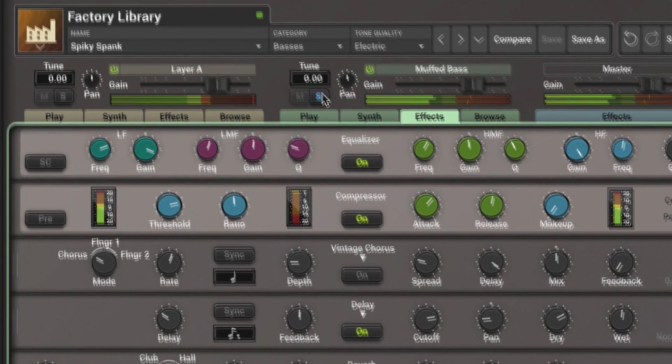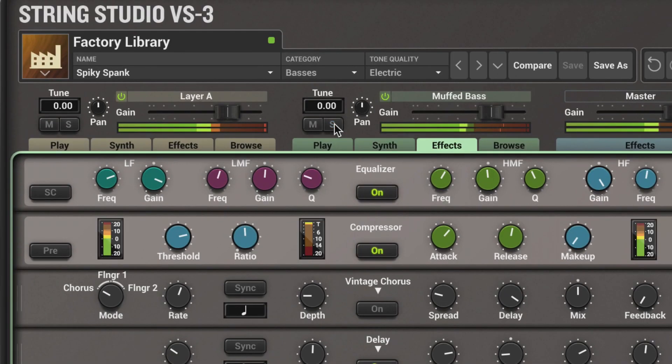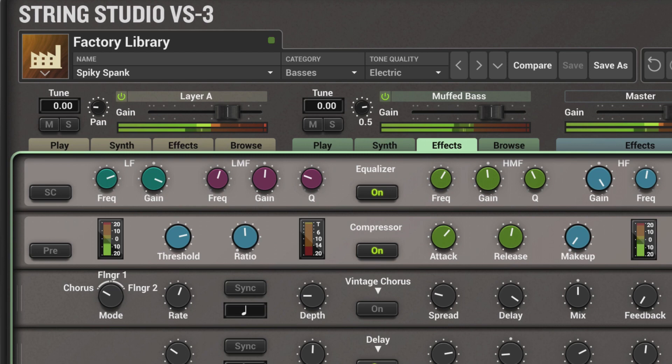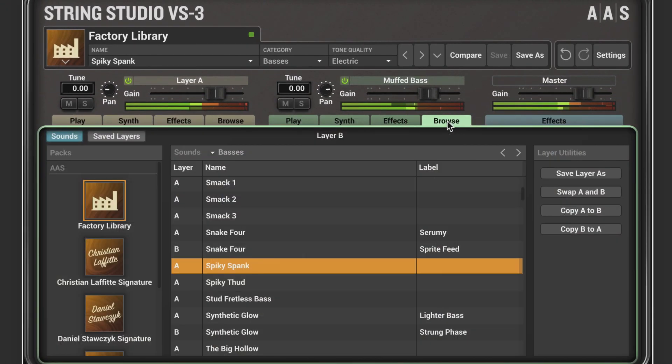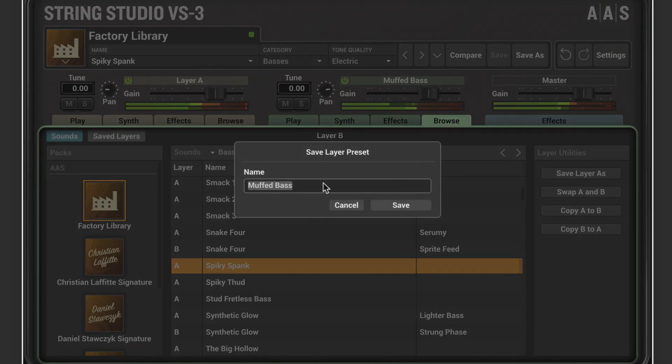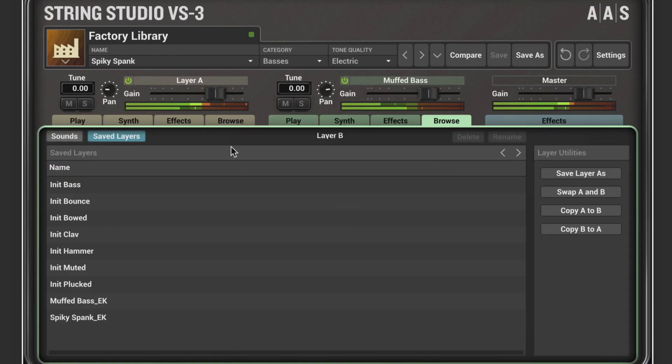Let's share the two together. We can pan the layers and adjust the level. Let's save this layer that we've customized using the layer utilities, and now it'll appear in my saved layers.